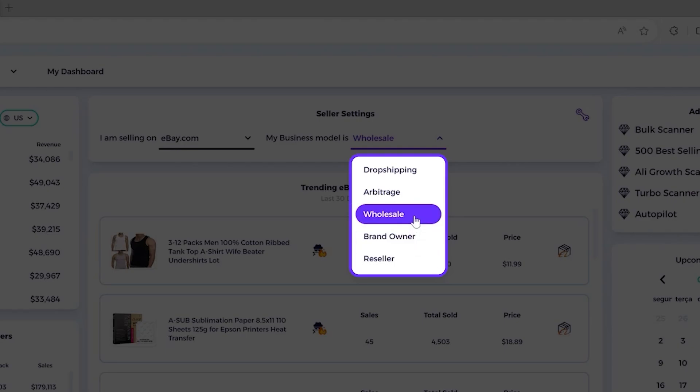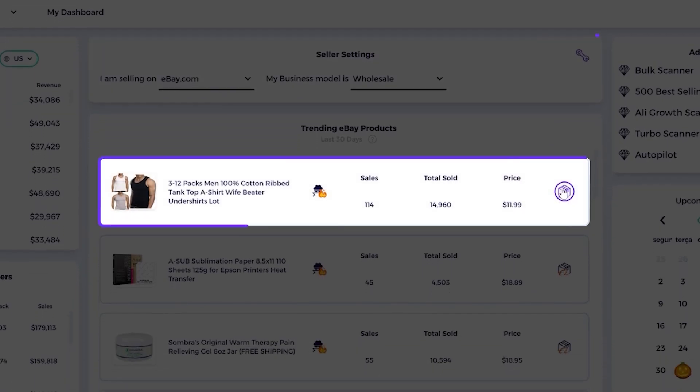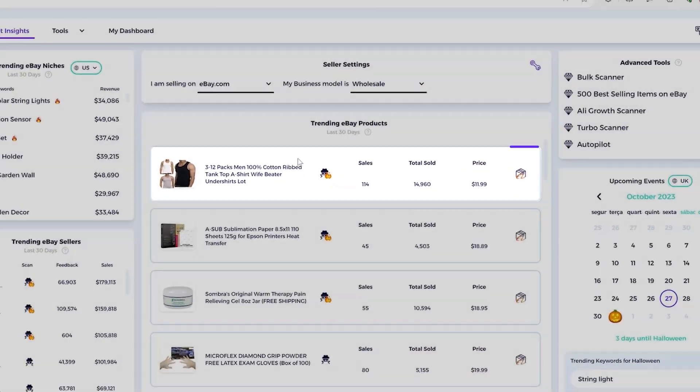And my business model right here, we go for wholesale, for example. So I'm selling eBay.com and my business is wholesaler. And then we have Alibaba as supplier right here.